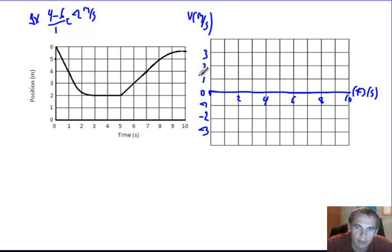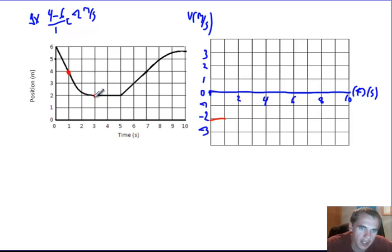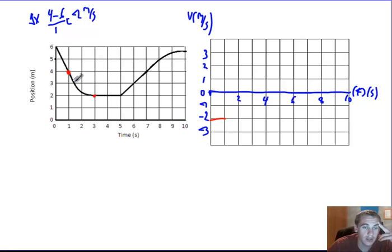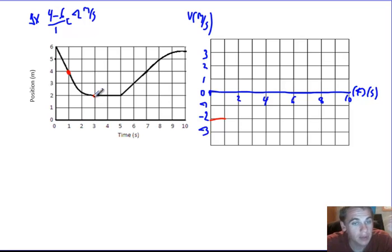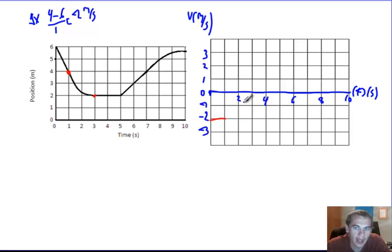So over here on my velocity-time graph, I'm going to graph that first time interval at negative two meters per second. But then we run into an issue because from one to three seconds this graph doesn't have a constant slope — the slope changes. It starts steep and becomes less steep. What I know then is that the velocity is changing — it started fast and got slower. In fact, it started at negative two meters per second and ended at zero meters per second. I know at three seconds I need to not be moving, so I need to get from negative two meters per second to zero.